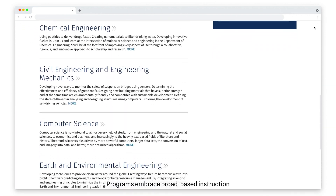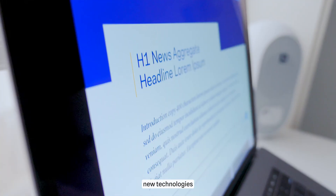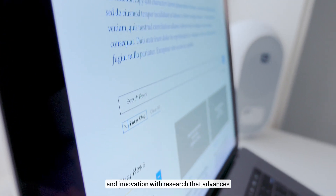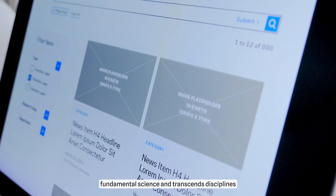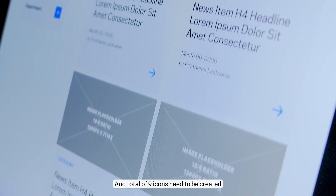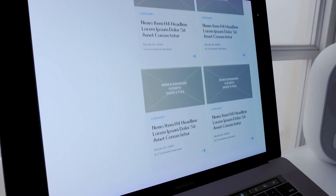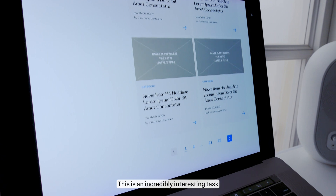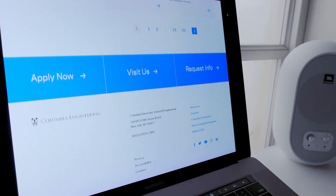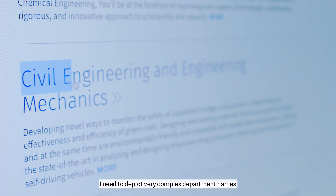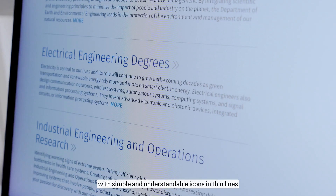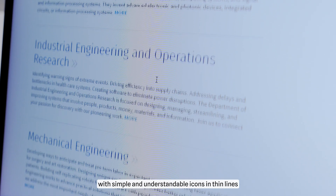Programs embrace broad-based instruction, new technologies, and innovation with research that advances fundamental science and transcends disciplines. A total of nine icons need to be created. This is an incredibly interesting task.